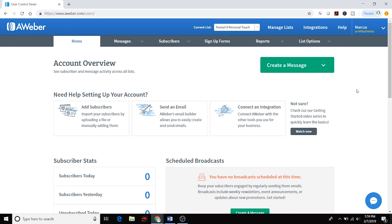I like to segment my list because I don't want to send emails to people who are currently going through the autoresponder sequence. If they're still going through the follow-up sequence and I need to send out some new content, I wouldn't want to send an additional email and bombard them. So what I'm going to do is add a tag at the end of the sequence that will bring them into the general list for that offer and funnel. It all makes sense once we get through the tutorial.